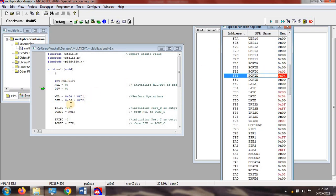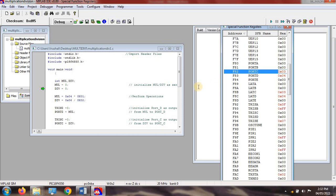In Port D you can see the value 0x04 — that is 4 multiplied by 1 equals 4 — which is the multiplication result. The division value is stored in Port C: 6 divided by 2 equals 3. In this way, multiplication and division values are stored in the ports. You can also change the values, change the port registers, and use Port A and Port B along with TRISA and TRISB. Hope everyone understood this program. Thank you.